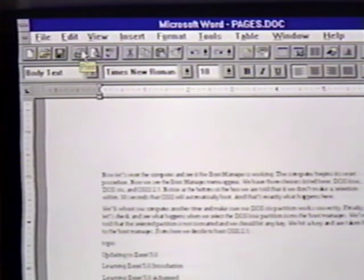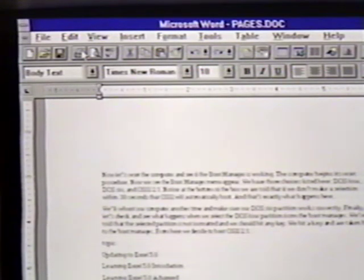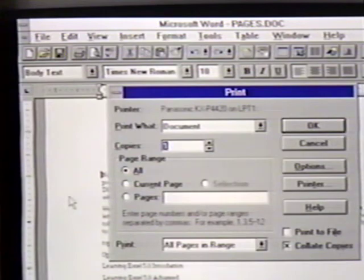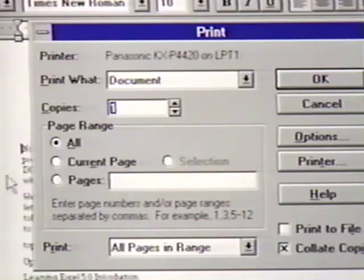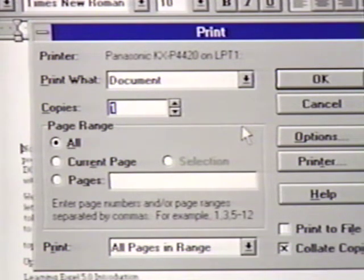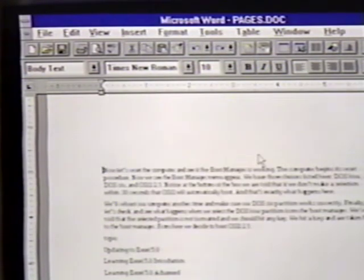Notice that when we print using the button, we don't get a dialog box of any kind. Word automatically takes care of the printer details for us. We can also print by clicking on File and then Print. When we do this, we get a Print dialog box. This lets us make further decisions about the way we want the document printed. In most cases, the standard type of information here is what we need to print a document. So we simply press Enter or click on OK to begin the printing.